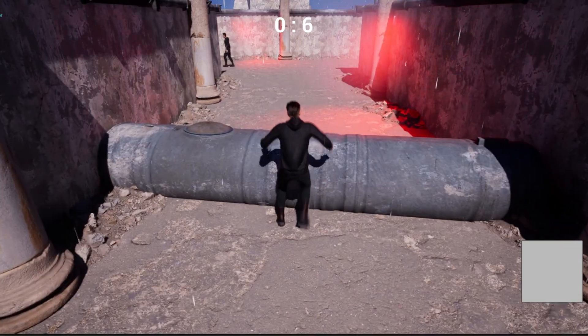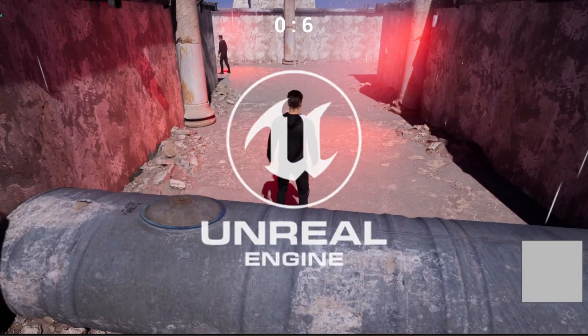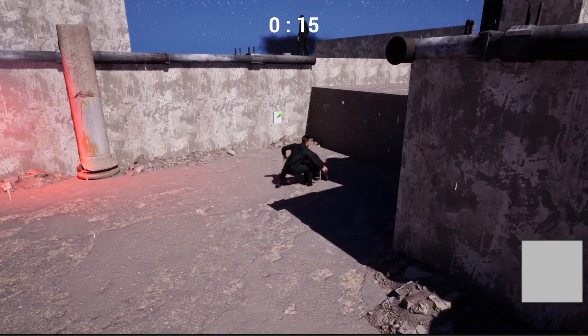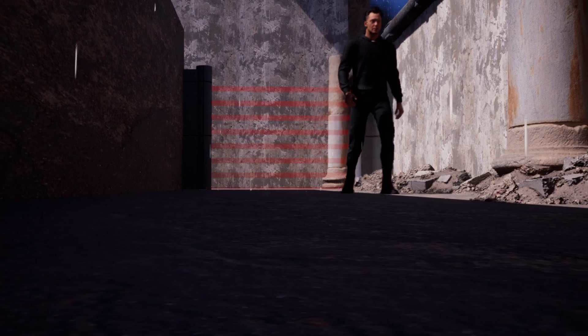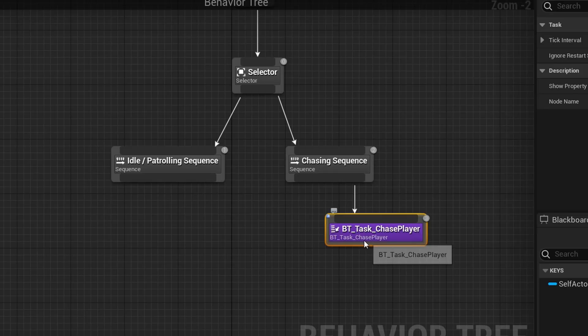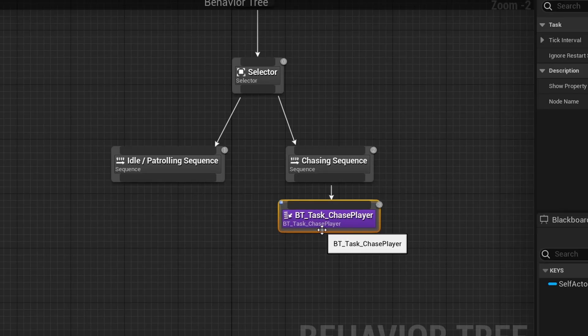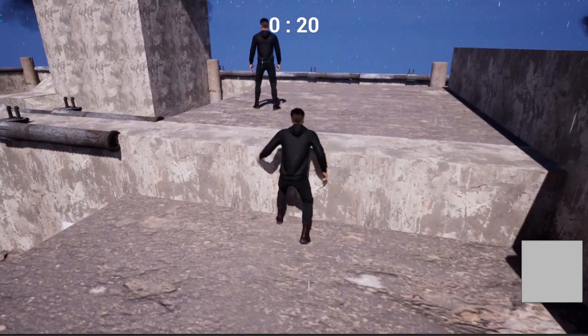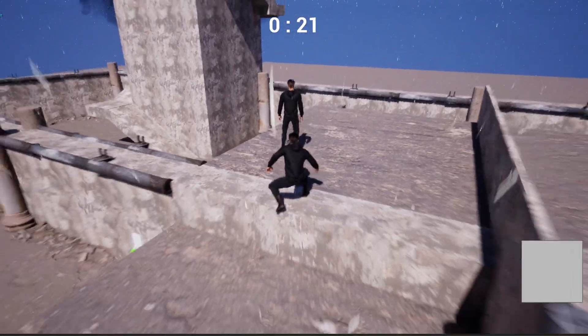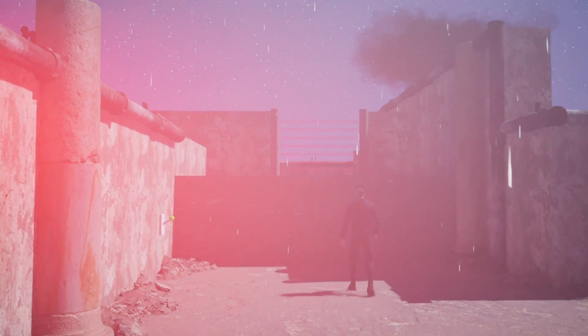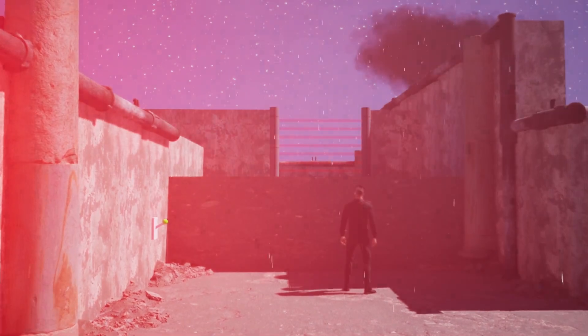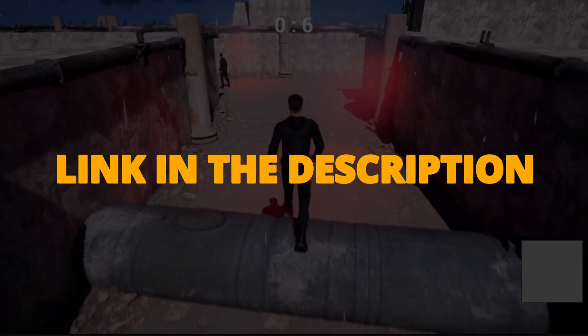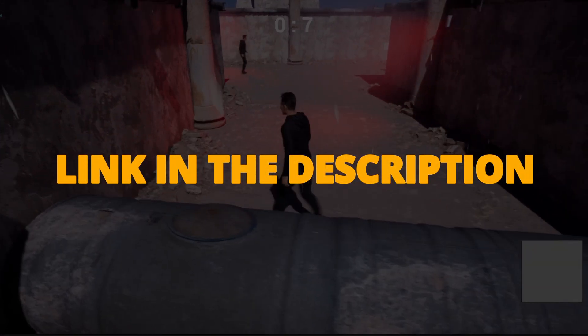But first, check out my new Unreal Engine 5 course with Game Dev TV on how to make a full stealth assassin game with blueprints. You'll learn how to make a whole bunch of different mechanics that will turn you into a pro Unreal game developer. This course will supply you with all the resources and assets that you'll need, so you can check it out right now through the link in the description.